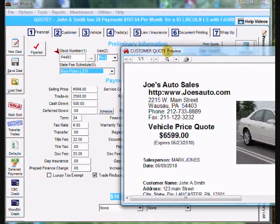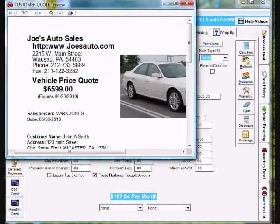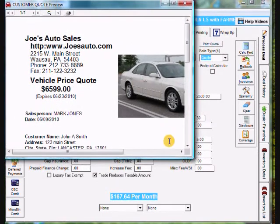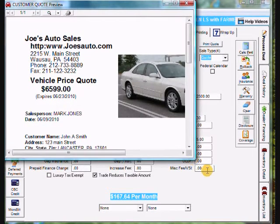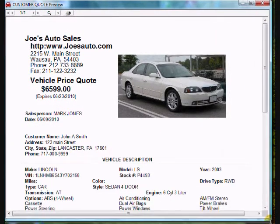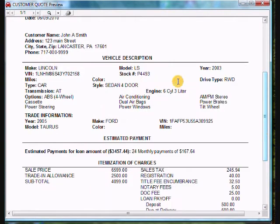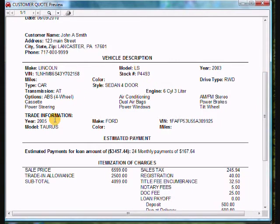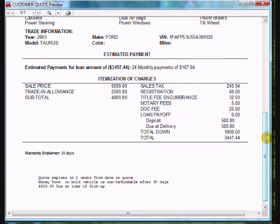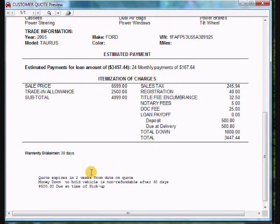And it pulls the quote up. I'm going to expand it here so we can see it. And you'll notice up at the very top here, it puts in the dealership information. And if we come down to the middle, it puts in the vehicle information and the trade information. And down at the very bottom, it does payments, the itemization of charges. And down at the very bottom, anything you put in for the warranty and your extra comments at the bottom.